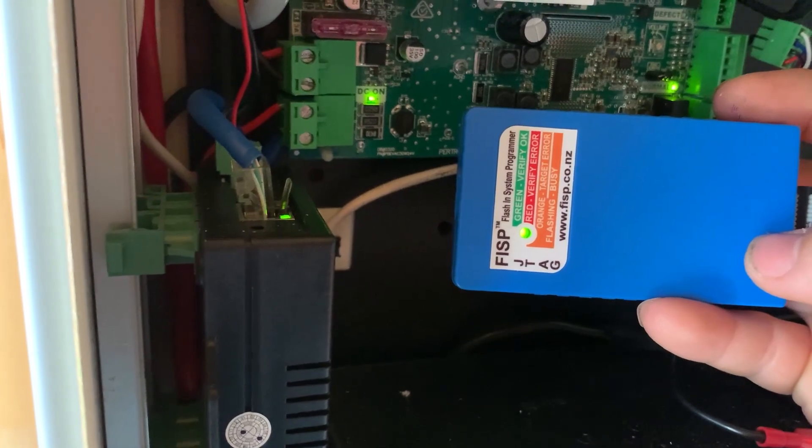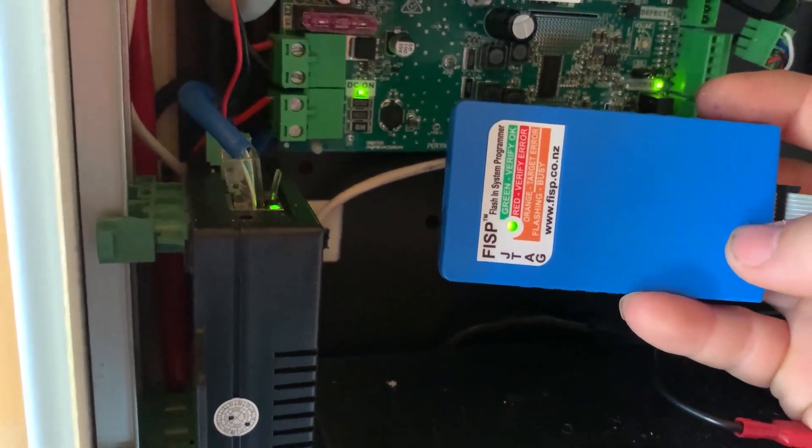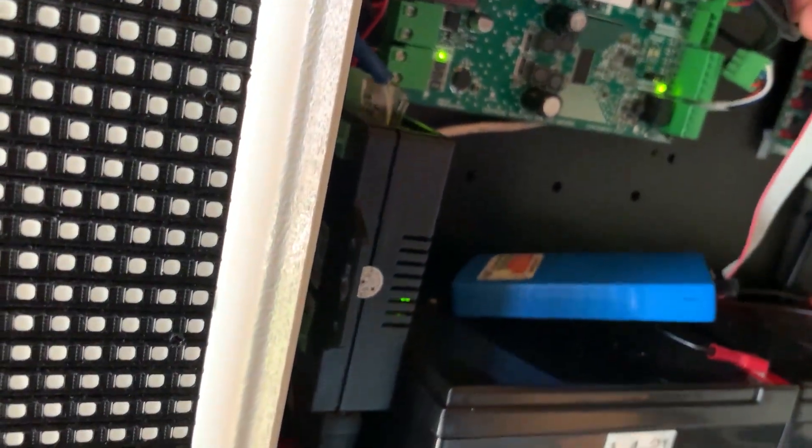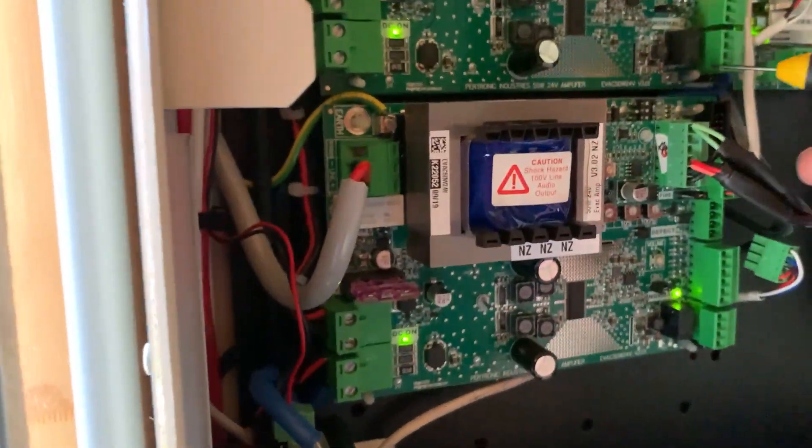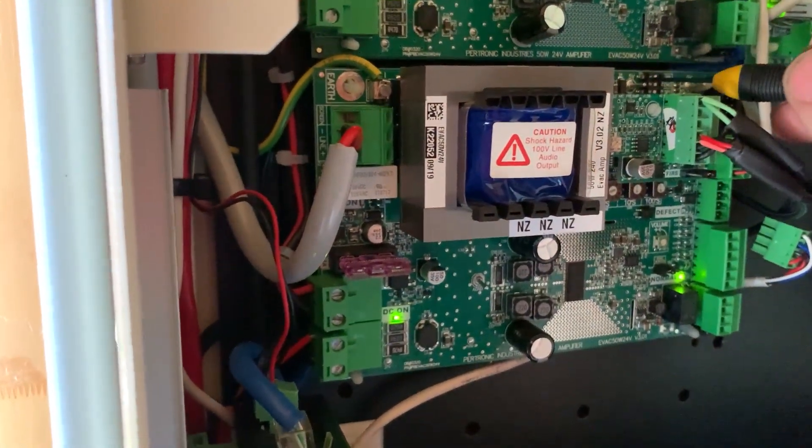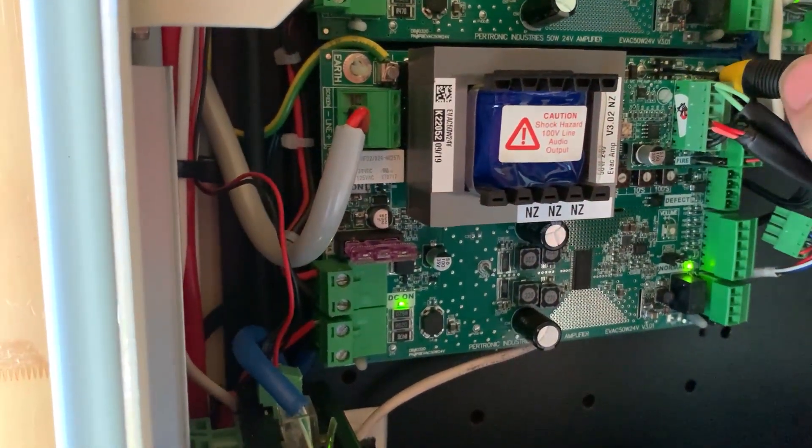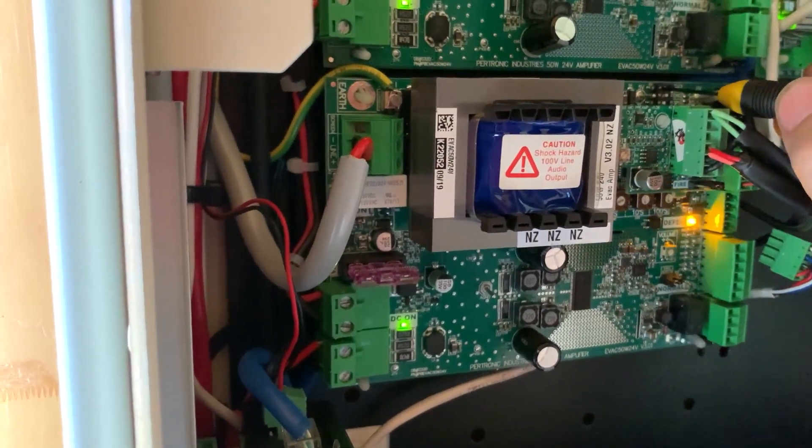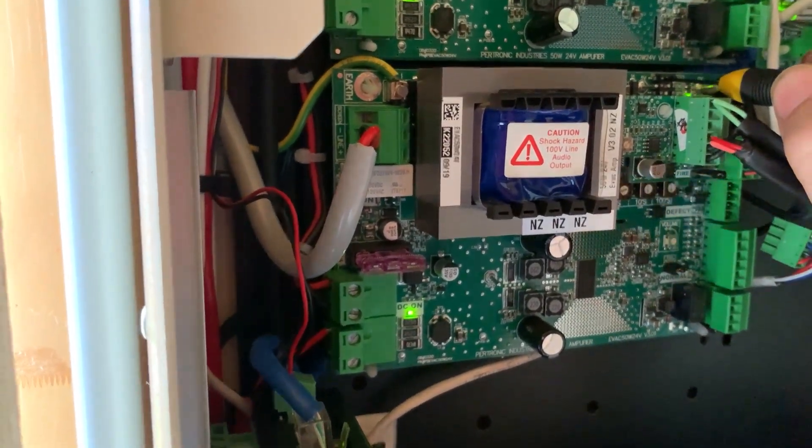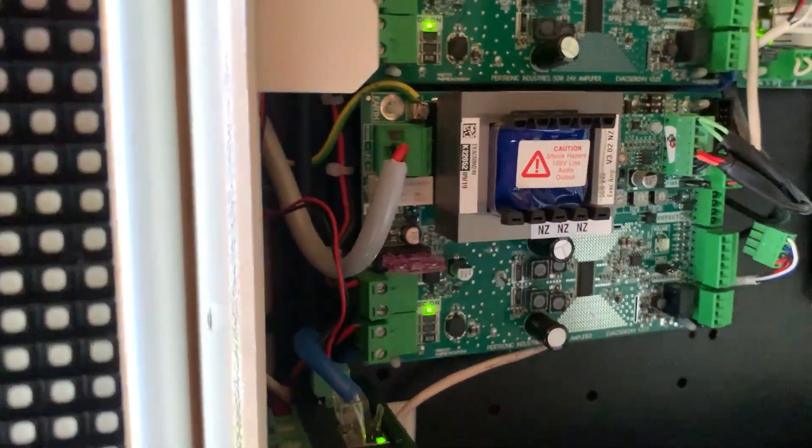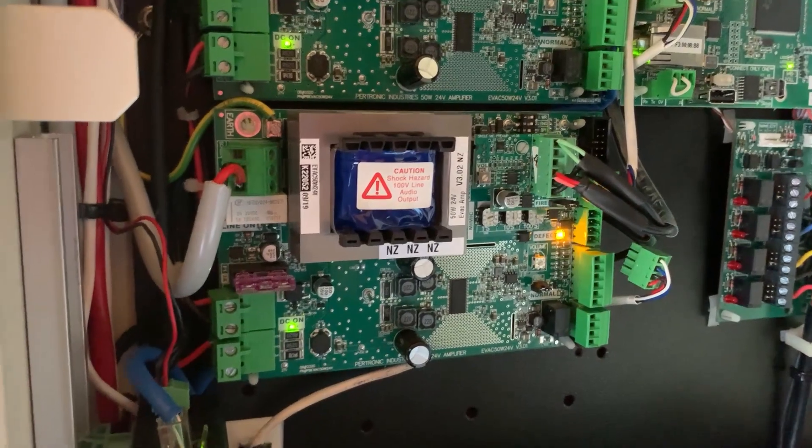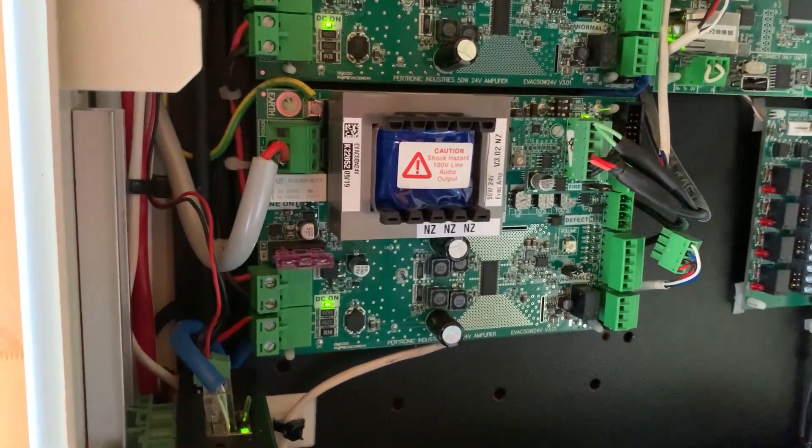There we go, it's completed. Now we can unplug the programmer, and if we load up that same tone, you should now see that it's a different tone. We'll go to engineering mode, and this should now be the custom lockdown tone.